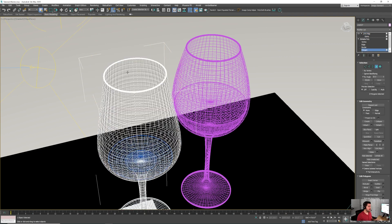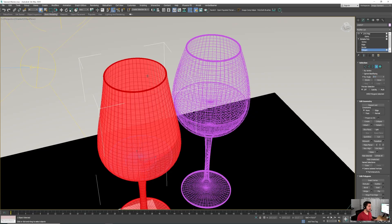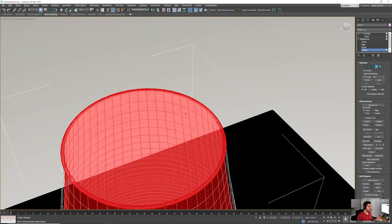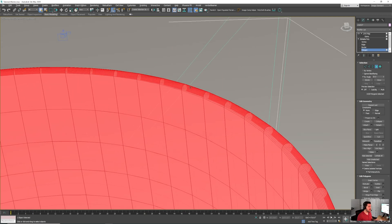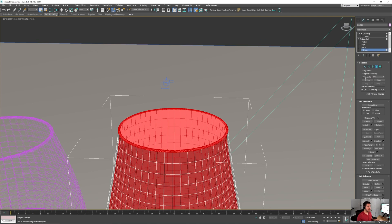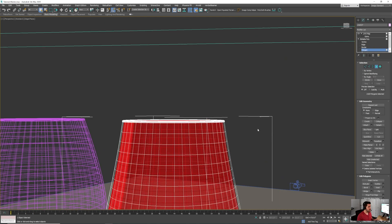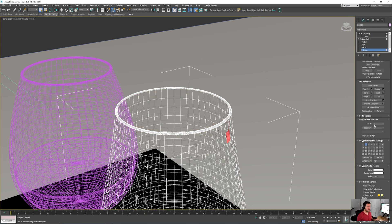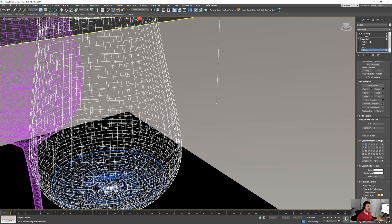To select the interior, use the 'Select by Angle' option. Every polygon adjacent by whatever angle you set or less will get selected — 20 degrees works well for me. When I select, only the interior is selected because all those polygons are below 20 degrees. I'll deselect the top part, then come down and Set ID to 2, so the outside has material ID 1 and the inside polygons have material ID 2.